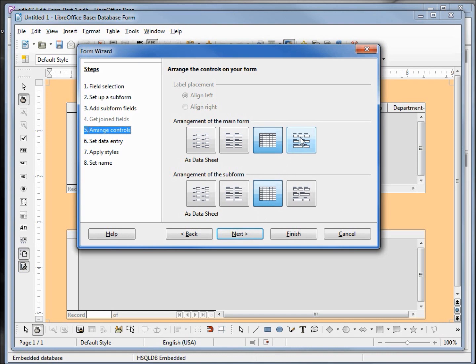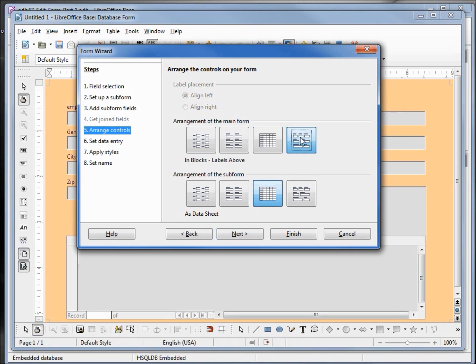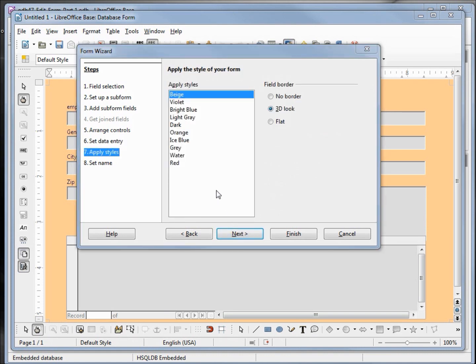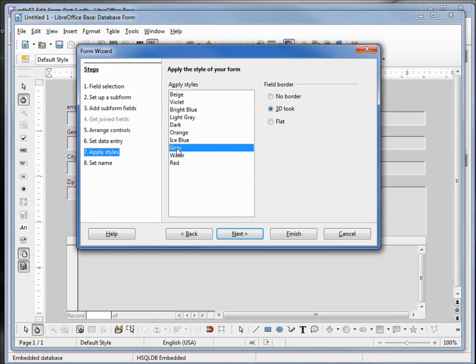To arrange the icons on our main form I'm going to select 'in blocks' with labels above, and for our subform I'm going to leave this as datasheet. For the data entry setting I'm going to leave that as is. Next I'm going to select the gray style with the 3D look.